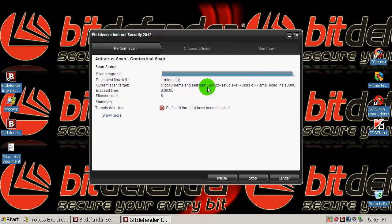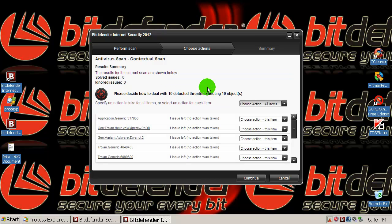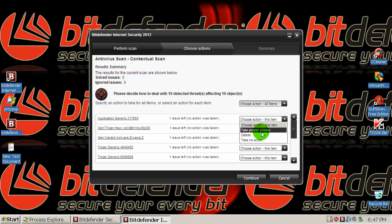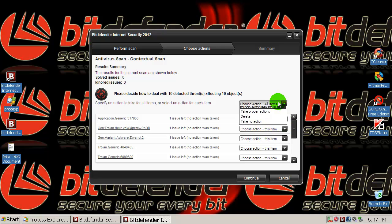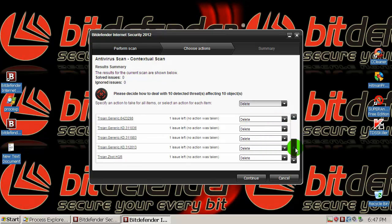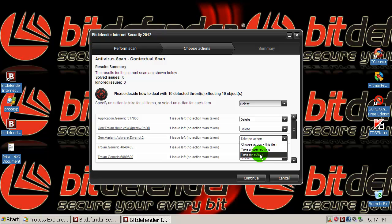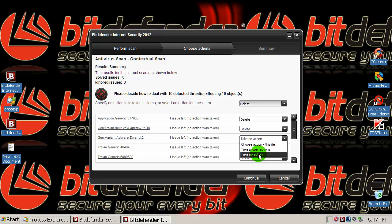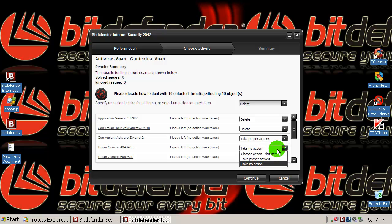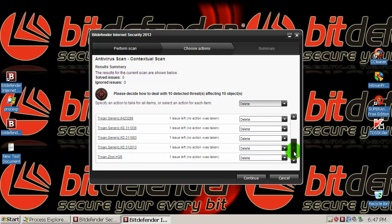So far 10 threats have been detected. You can choose action here. I will click Delete, delete every single one of these. Choose action, take proper action. Okay, delete, delete, delete, delete, delete, and continue here.